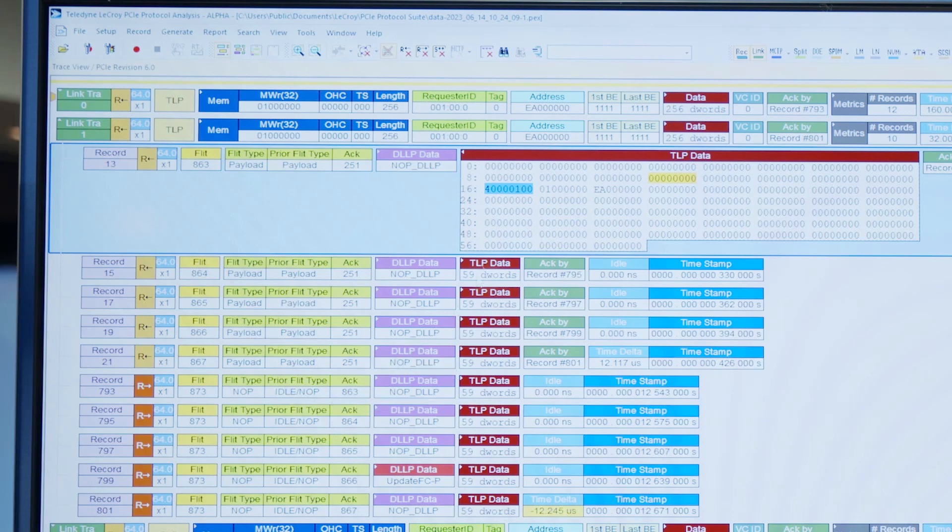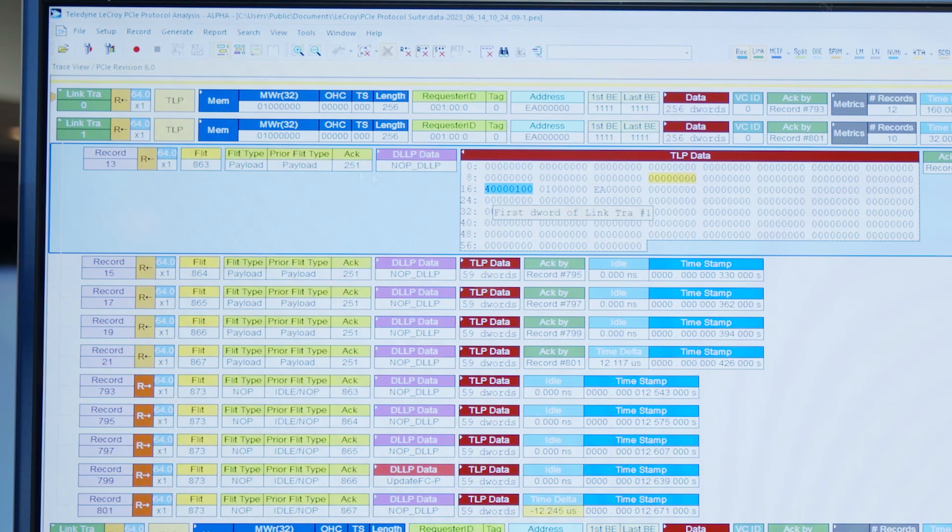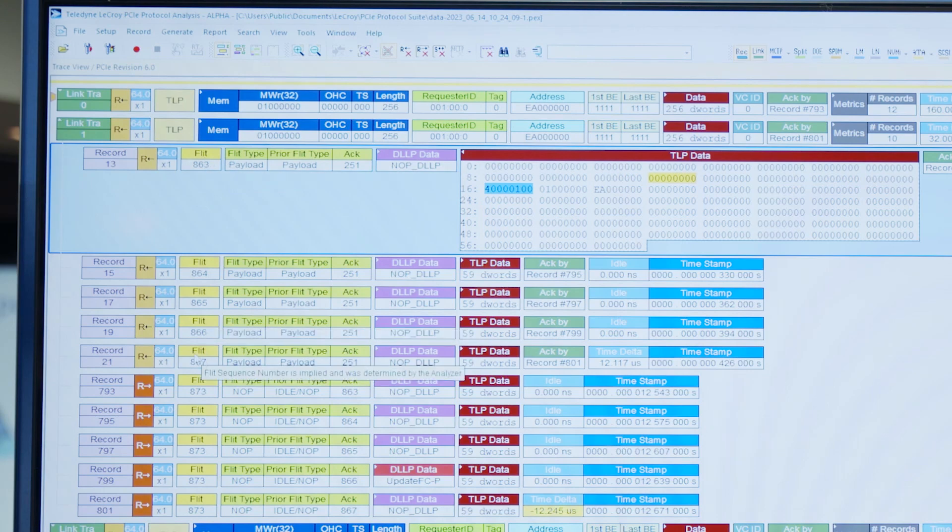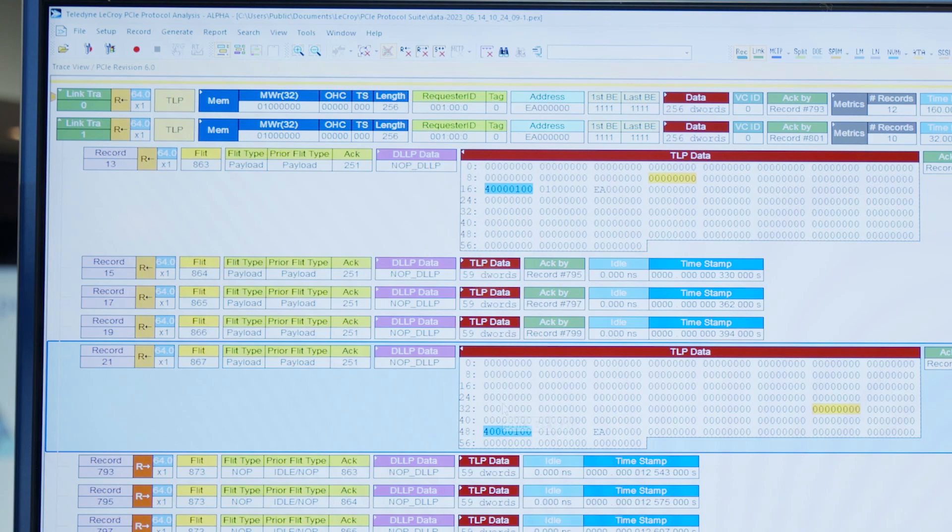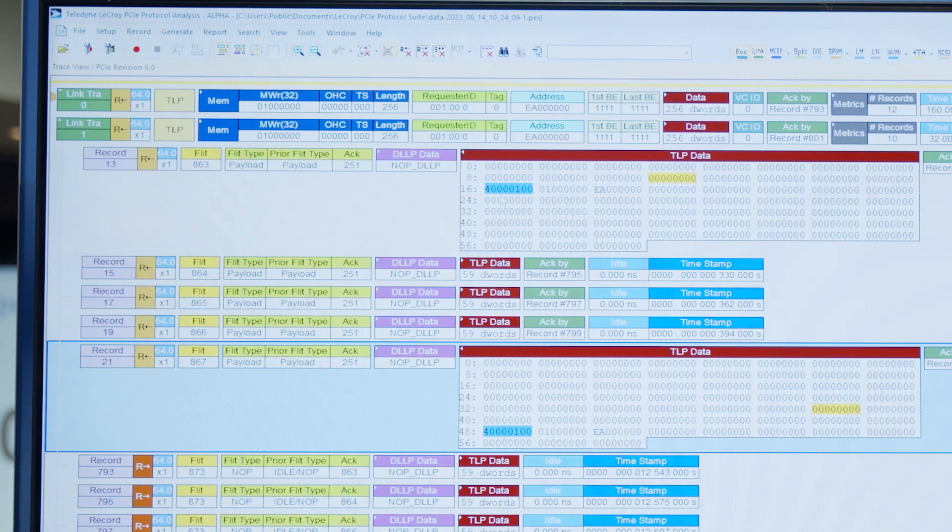So it's interesting to note in blue we see the first double word of this particular link transaction and I can see it took about five flits to make up this TLP payload which again was 1024 bytes, aka 256 double words. So we can see how this is spread out over multiple flits.